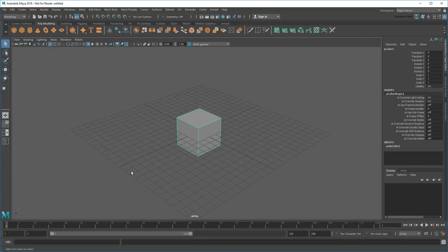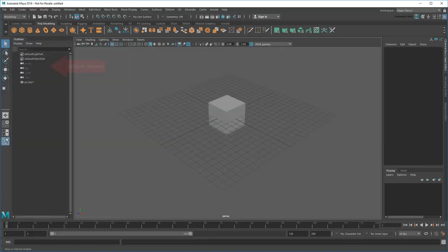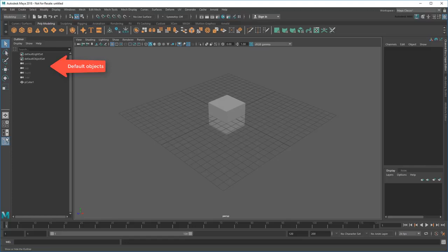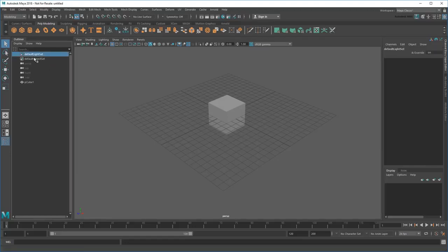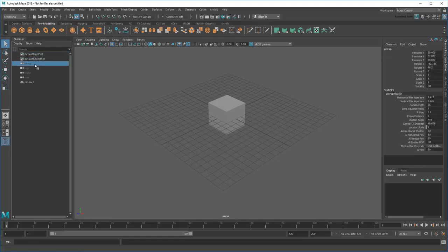To view a list of objects in your scene, open the Outliner. You can select objects here or in the Viewport.